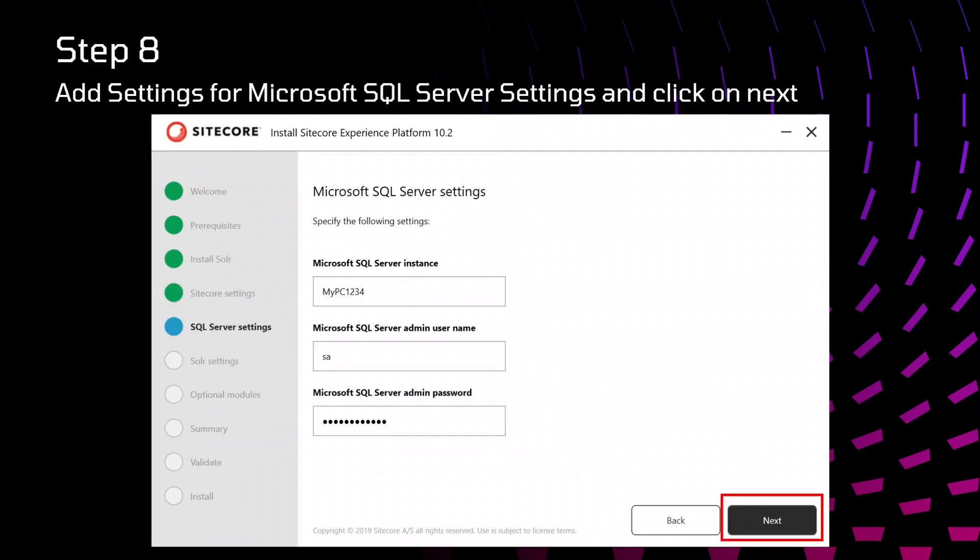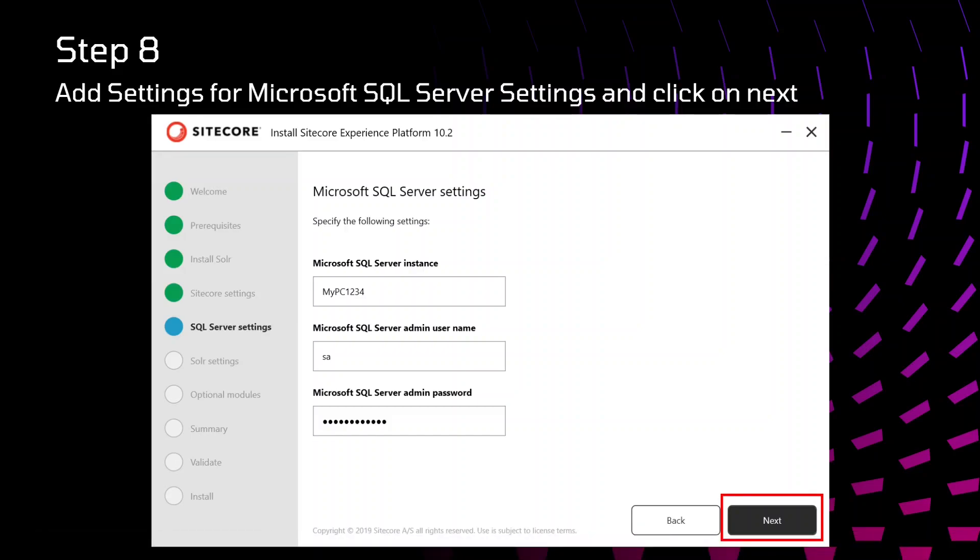These are the SQL server settings that we need to specify. Here I have added my SQL server name. After that, you need to specify the user admin name and SQL server password, whatever the SQL server password that you have for your system admin.